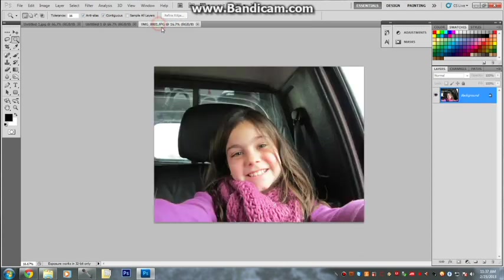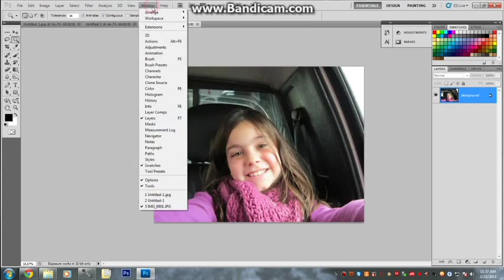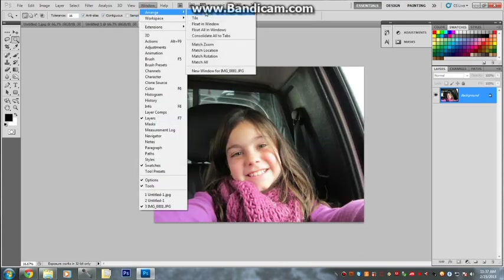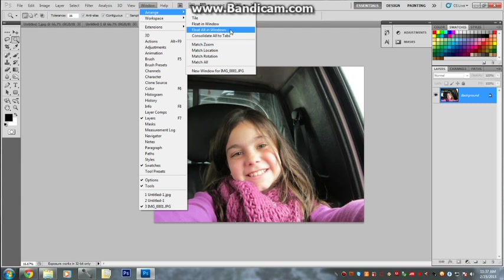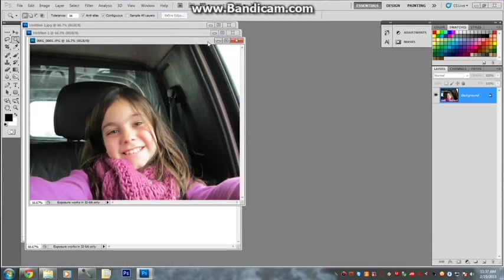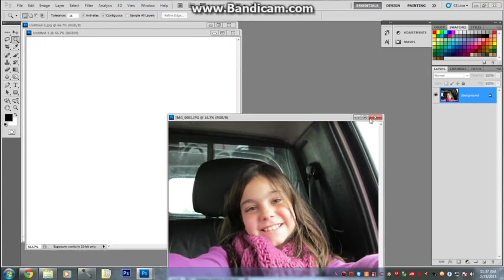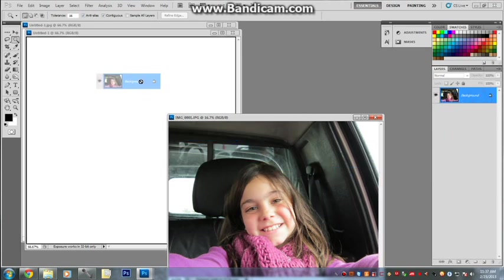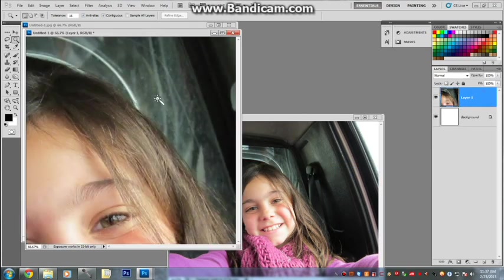See they are in two different tabs. So what you can do is you go Window, Arrange, and just go Float All in Windows. Move a little bit to the right so you can see, drag the layer into your 1000 by 1000 document that we just created.